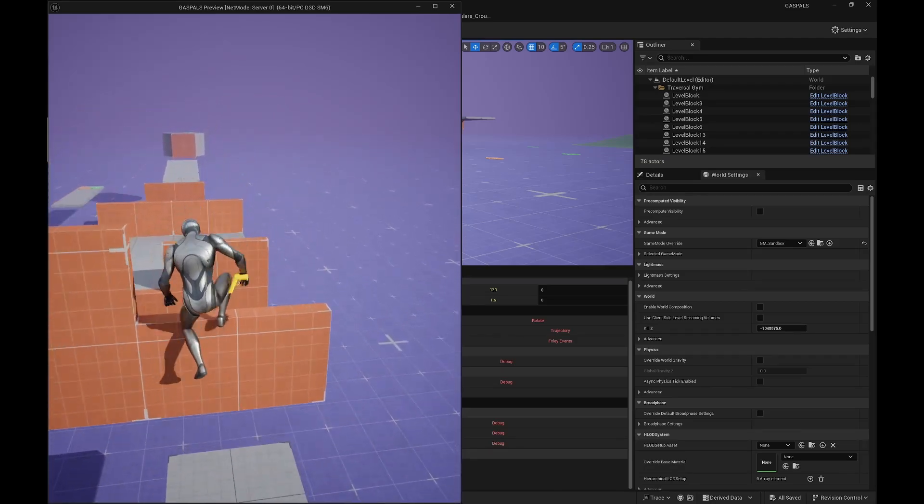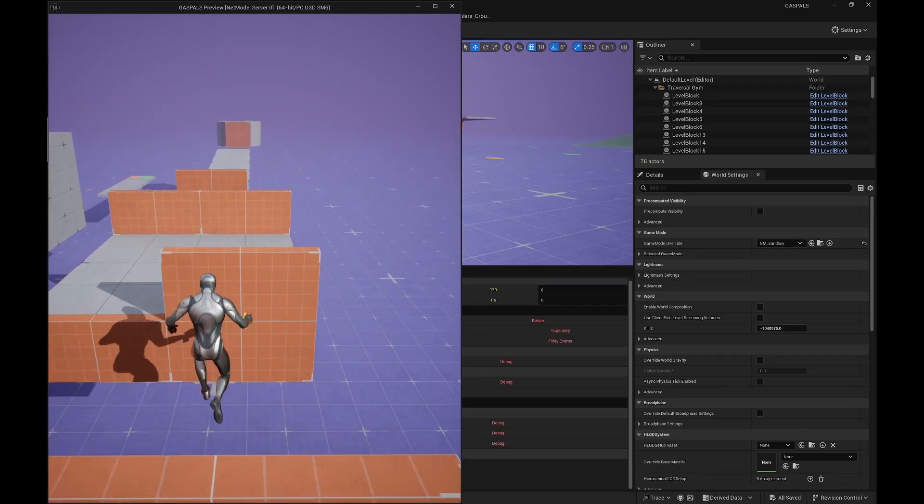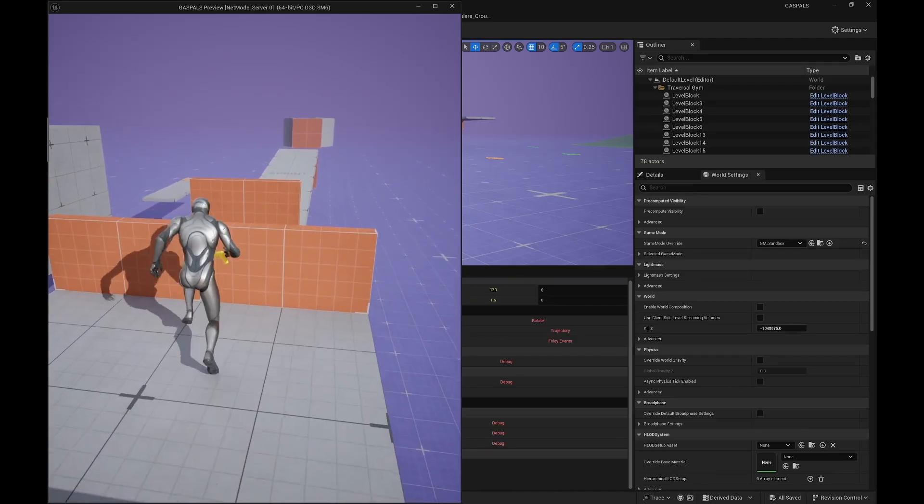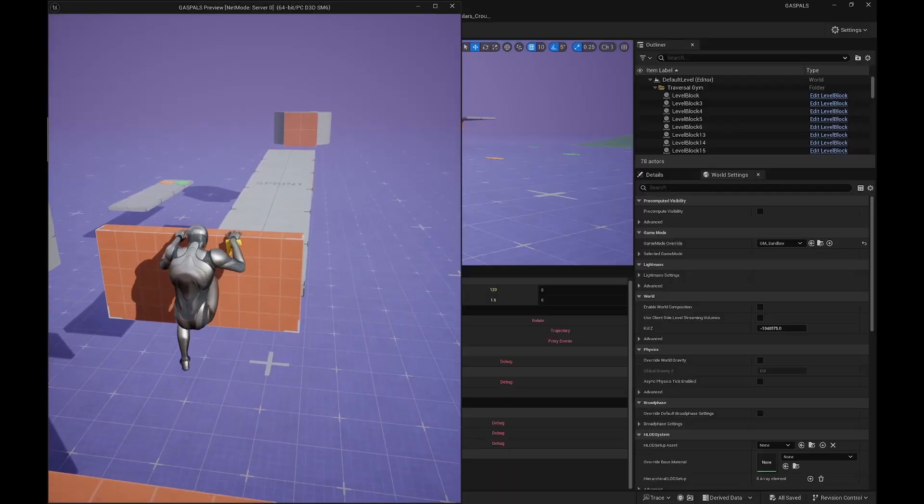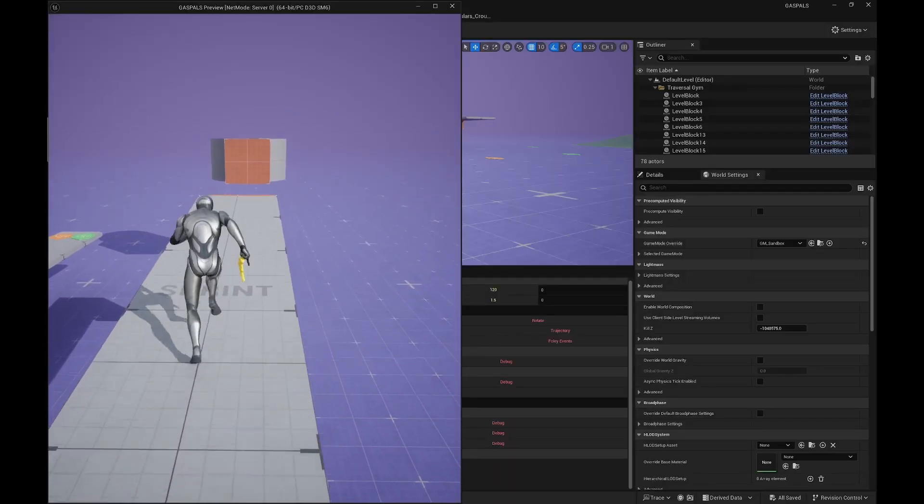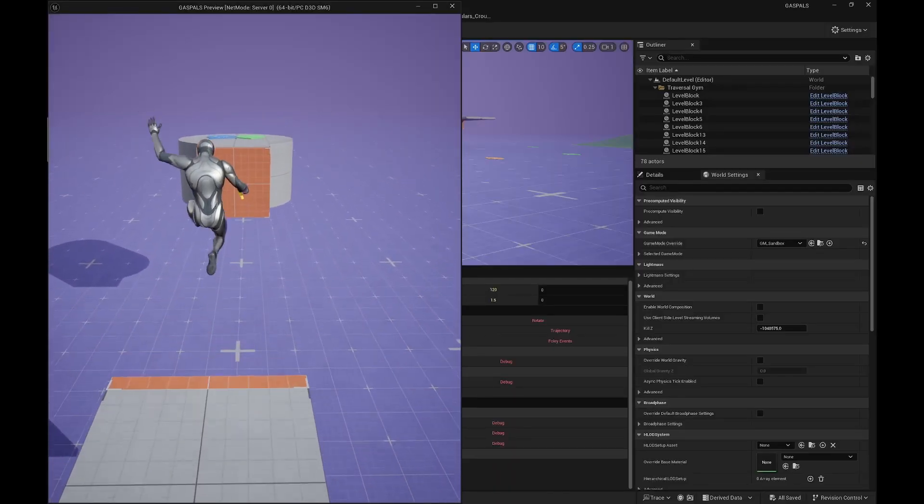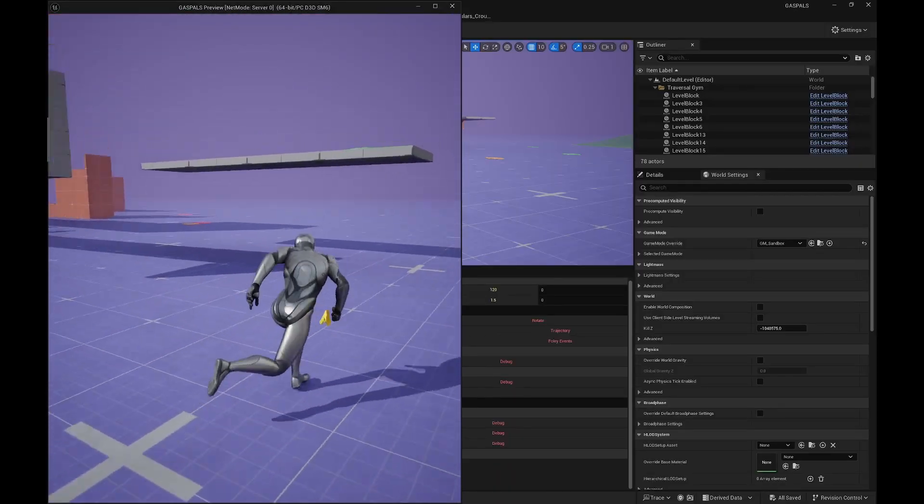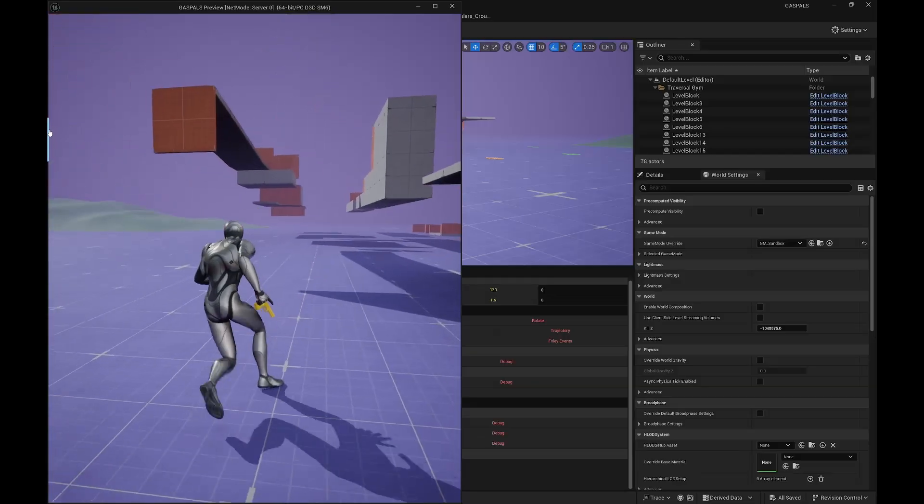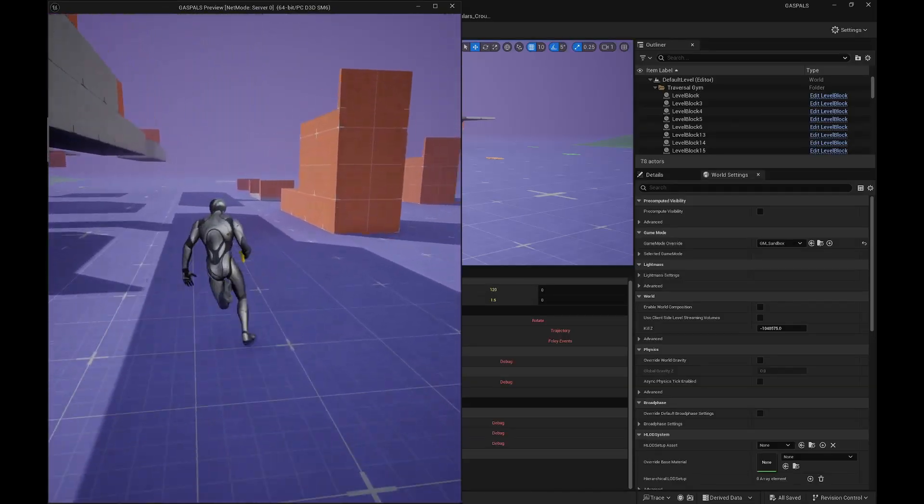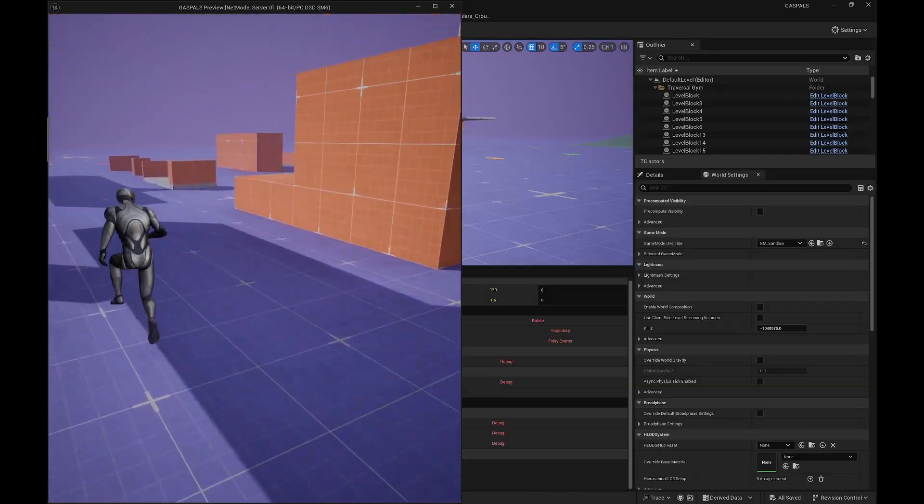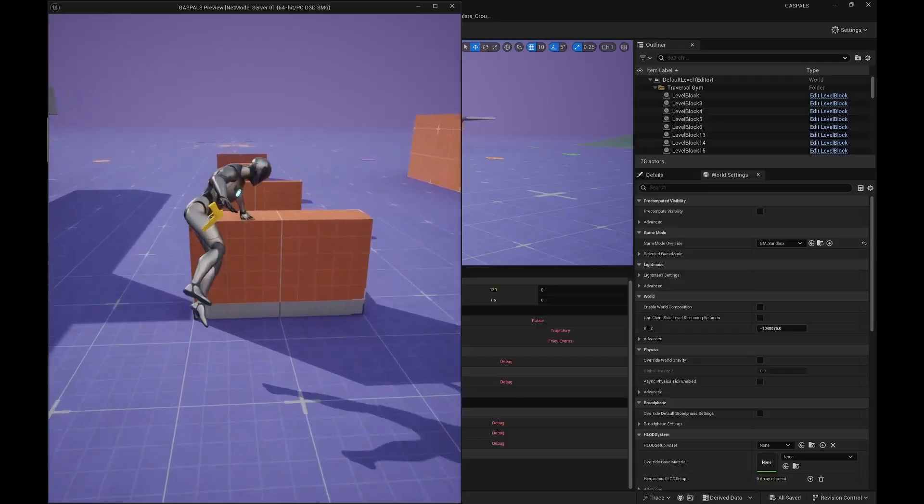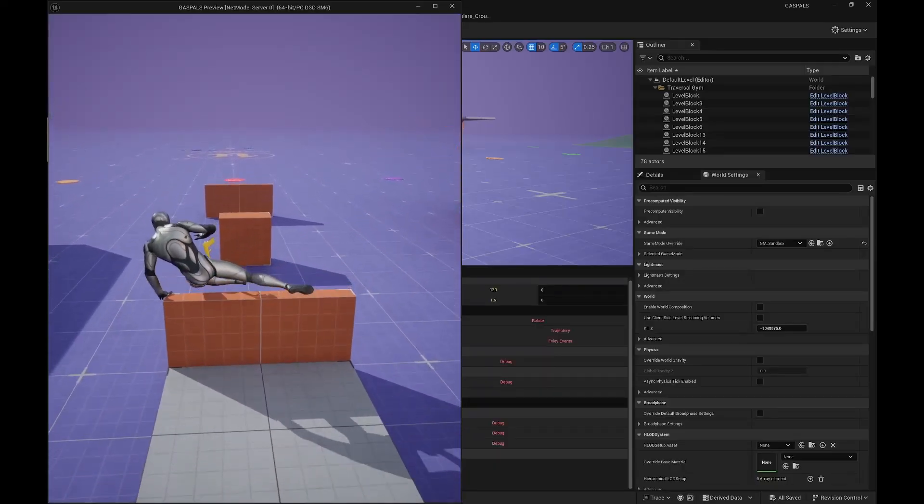If we go in the right direction, we can ledge grab. So they already did this. What I want to do is basically make the system dynamic so that we can actually climb on anything. There are some guys on Twitter and on YouTube that did that. I will just take some of those and I will credit them and I will add it to the project.